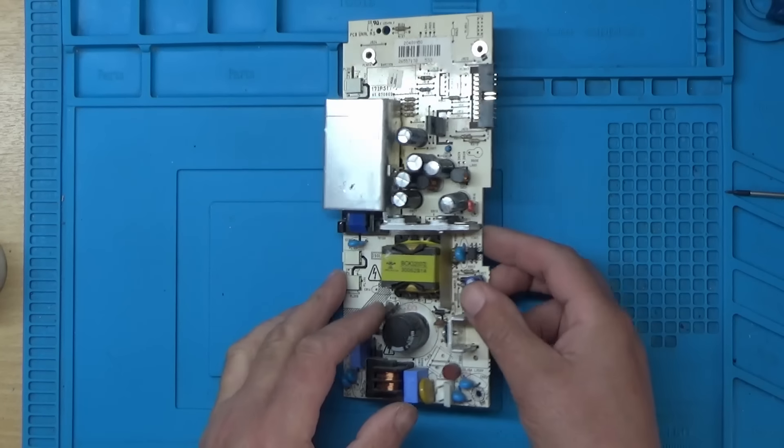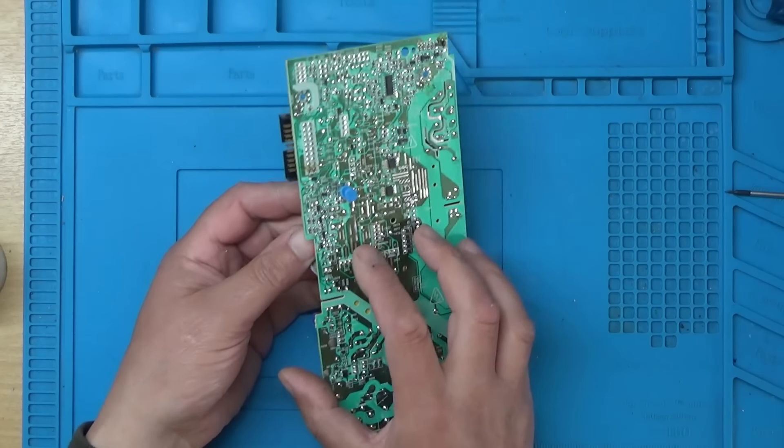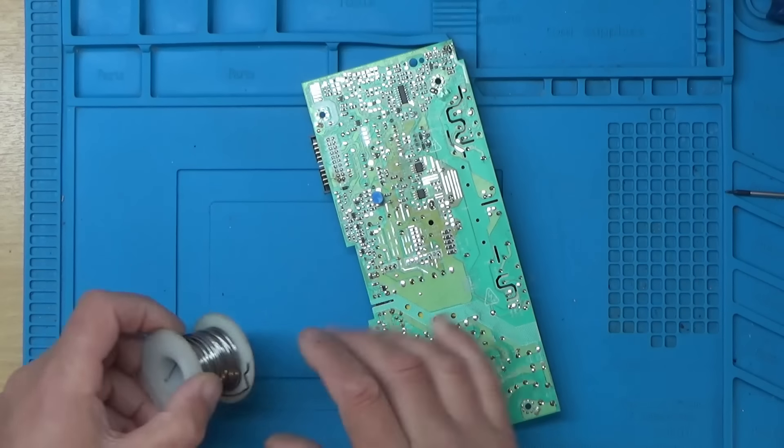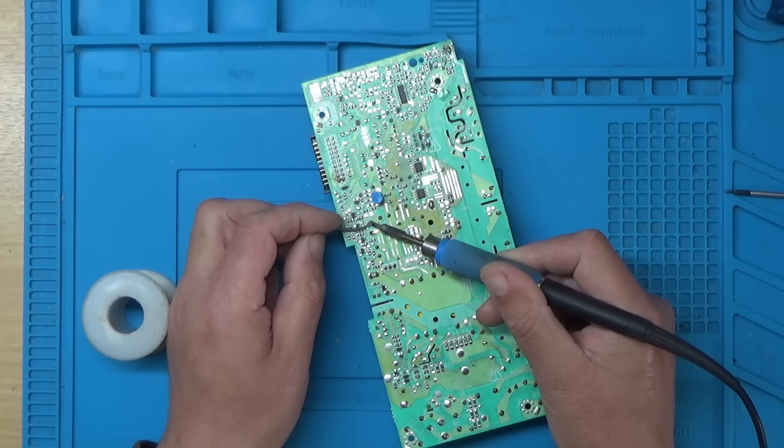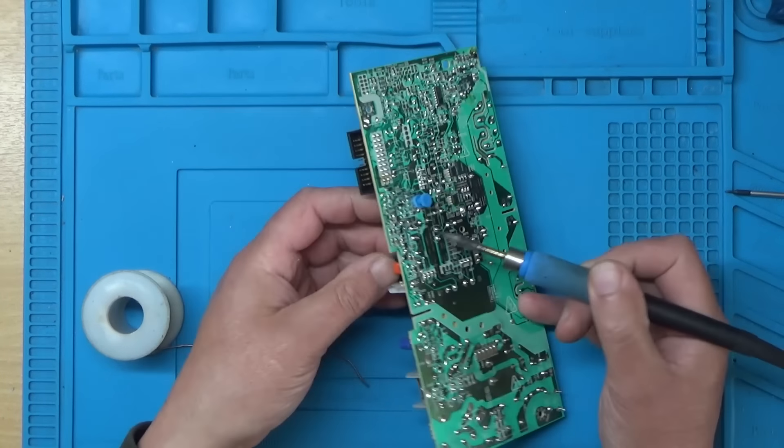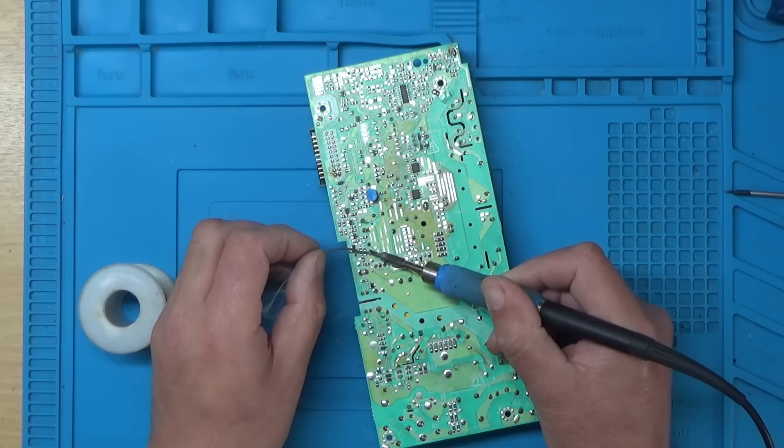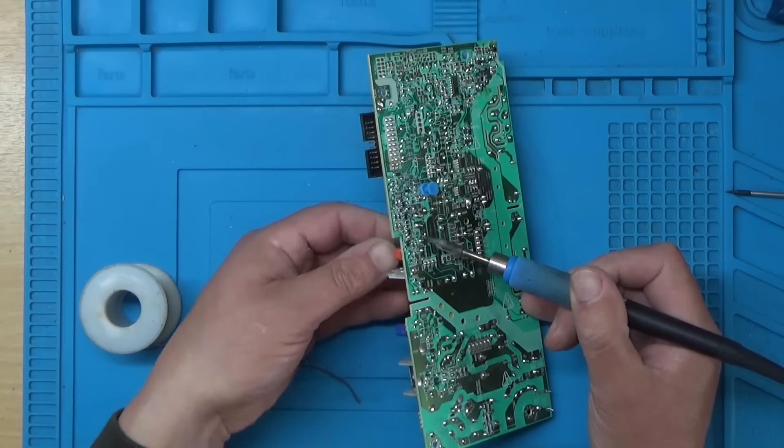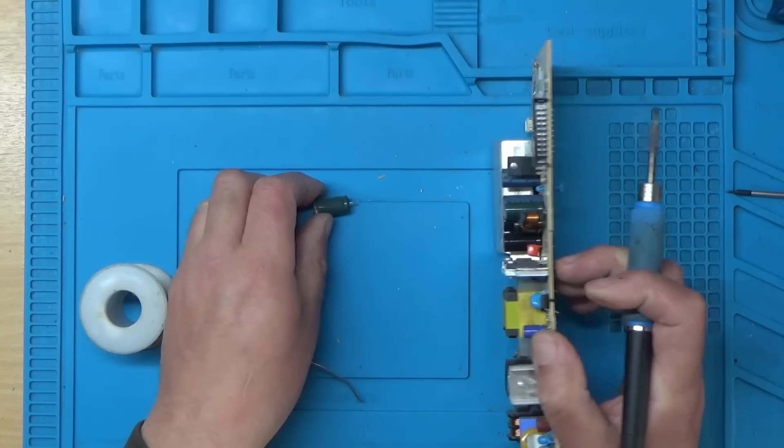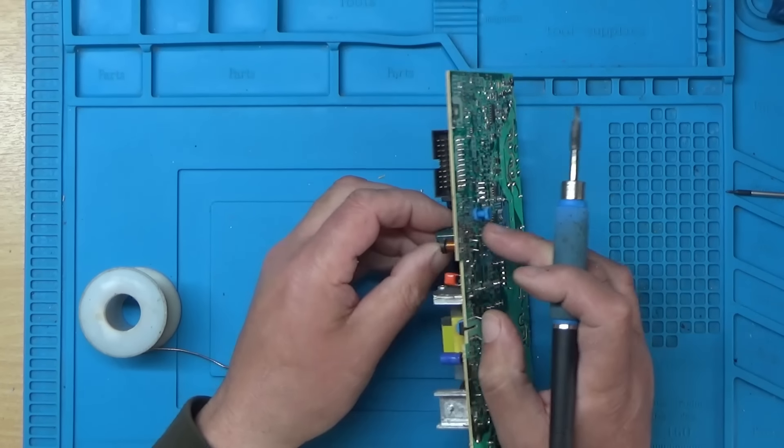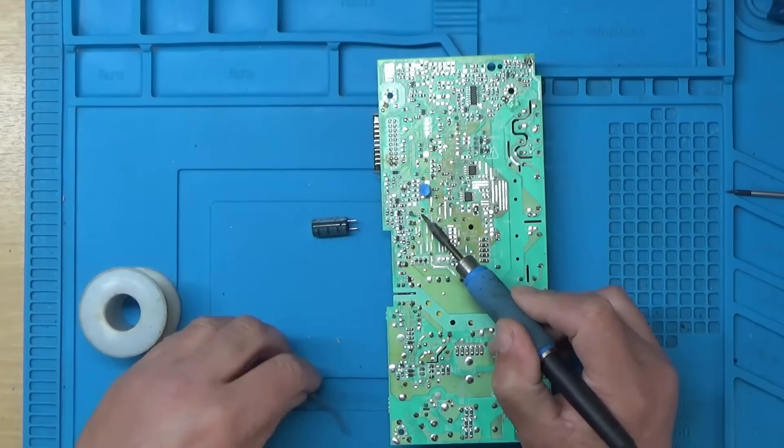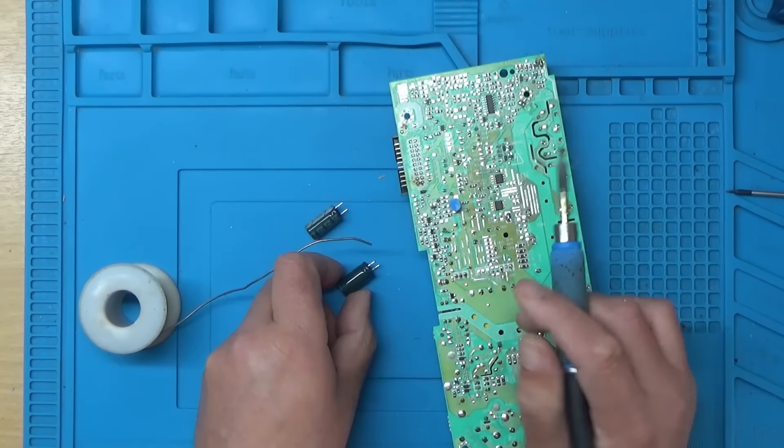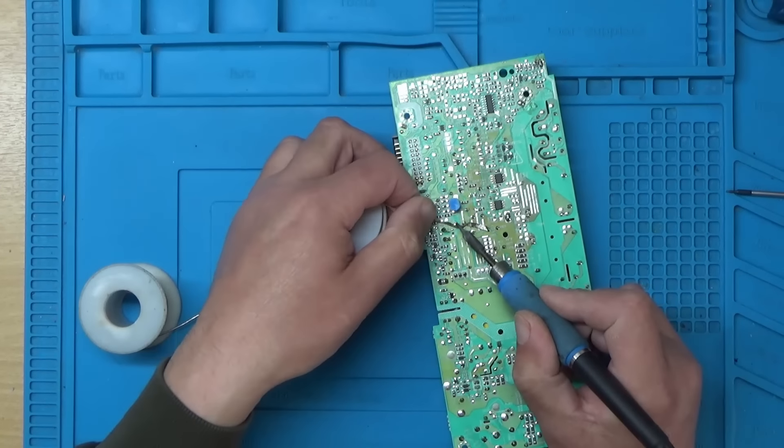Right, let's get these two capacitors removed then. So one of them seems to be here. Let's add a bit of fresh solder first. Actually not, one of them is here. The wrong legs there. There we go, that's one out. And the other one seems to be here. Right, that's the two capacitors out. I'll just clean those two holes up there.